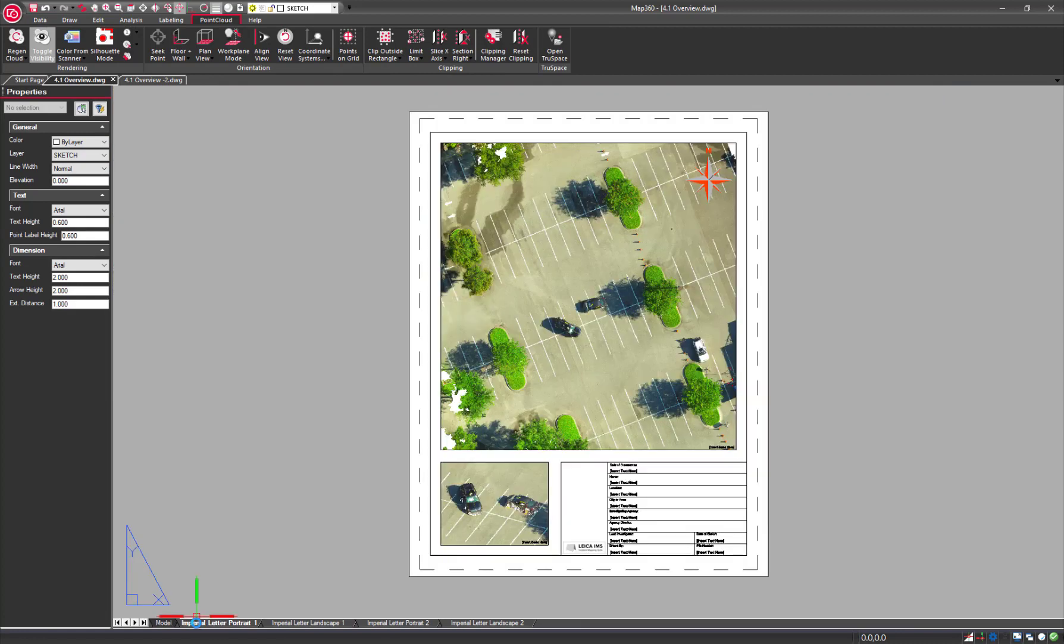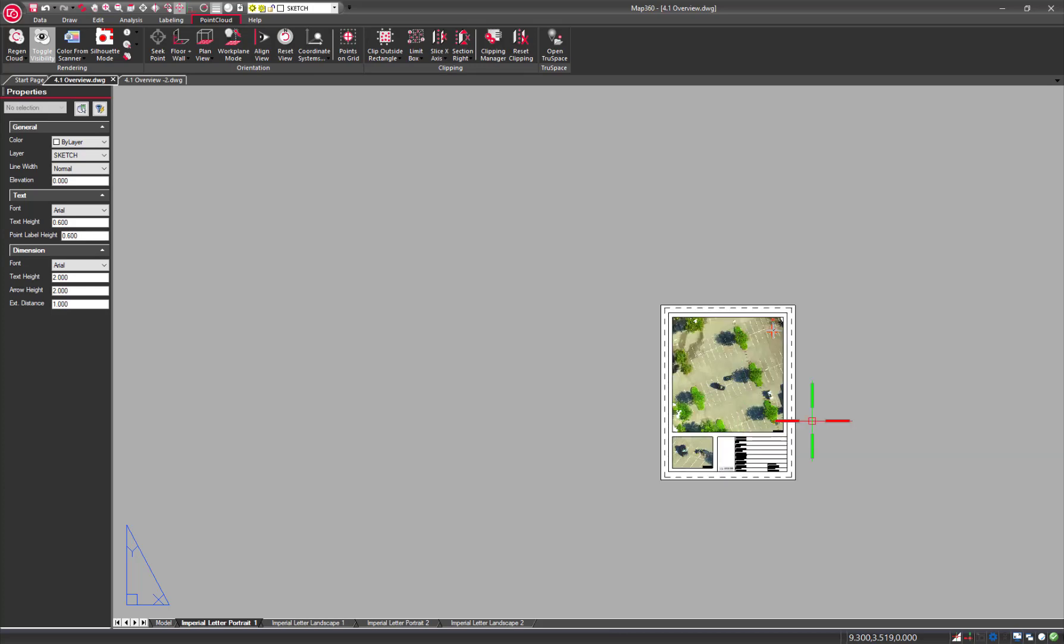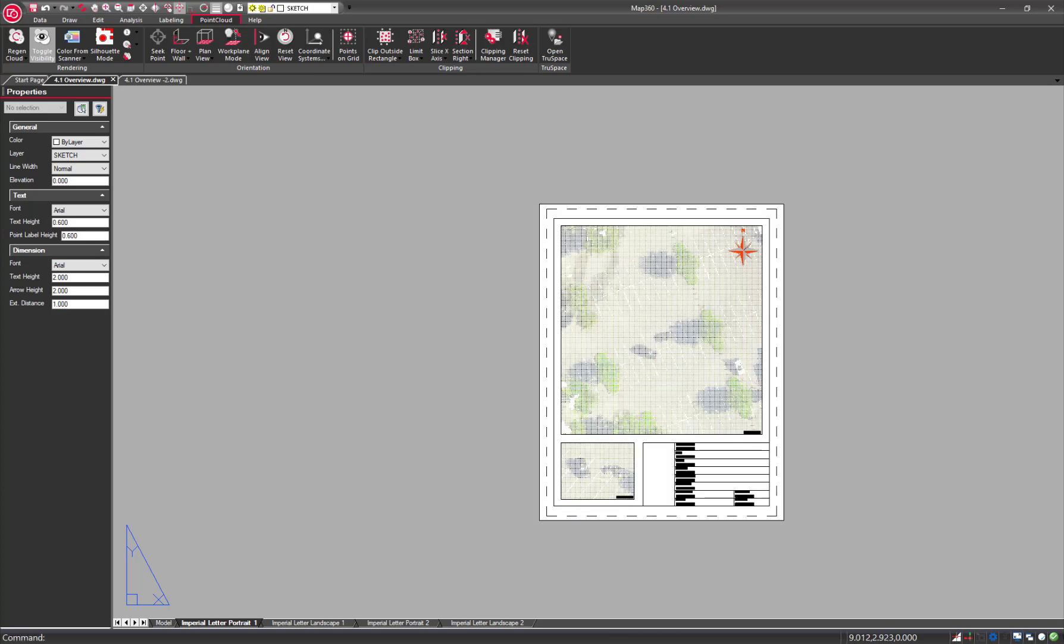The layout tabs will automatically update with any view change. This provides the full detail at all times.